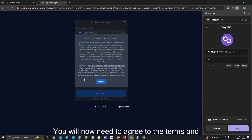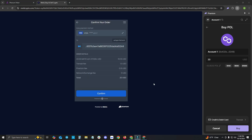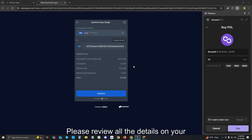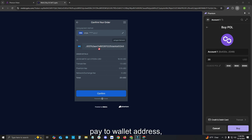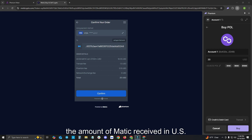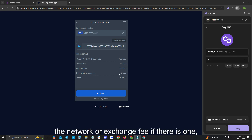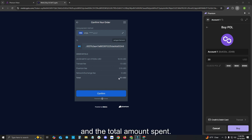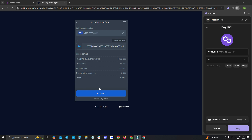You will now need to agree to the terms and conditions on your screen. Please review all the details on your screen, including your payment method, pay to wallet address, the amount of MATIC received in US dollars, the transact fee, the Phantom Wallet fee, the network or exchange fee if there is one, and the total amount spent. Once you have confirmed everything on your screen is correct, please click Confirm.